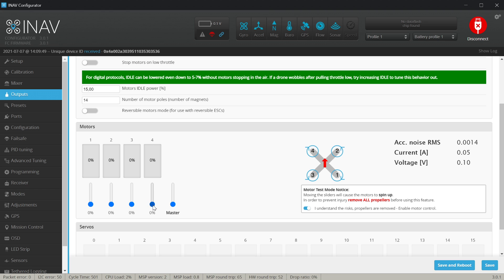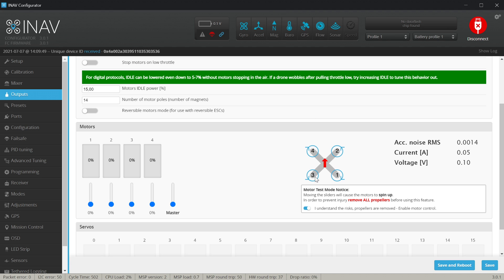If every motor in every position reacts accordingly to the slider over here we are golden. If not then please note on the piece of paper if you move motor number one which motor is spinning. Is it on the right back, right forward, left back, left forward? Because now we can use the magical mixer wizard.